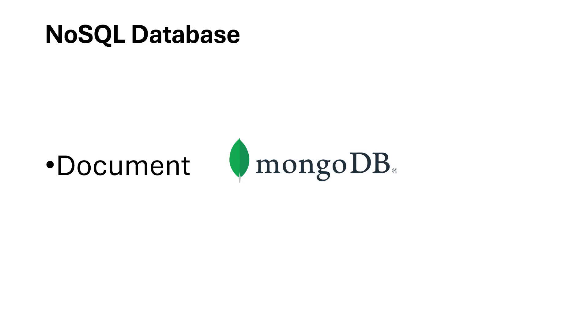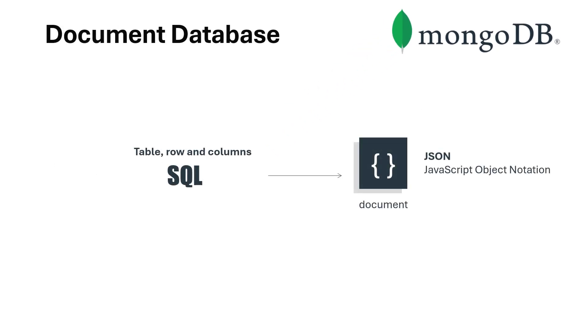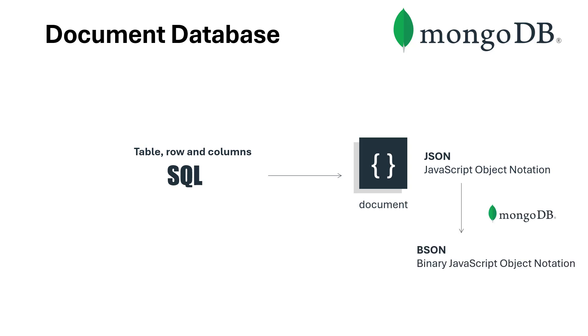In document databases, the information from tables, rows, and columns in SQL is saved in documents. A document can be a JSON, which is JavaScript Object Notation. In MongoDB, we typically save this in BSON - Binary JavaScript Object Notation, which means we're saving information in different data types.